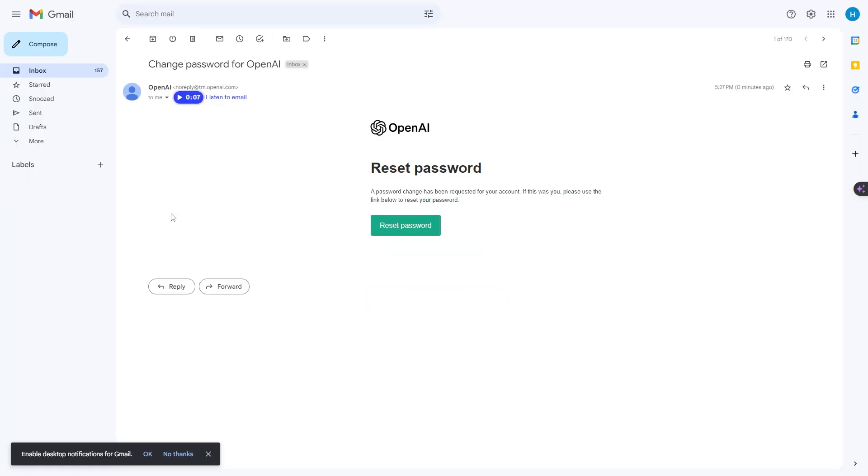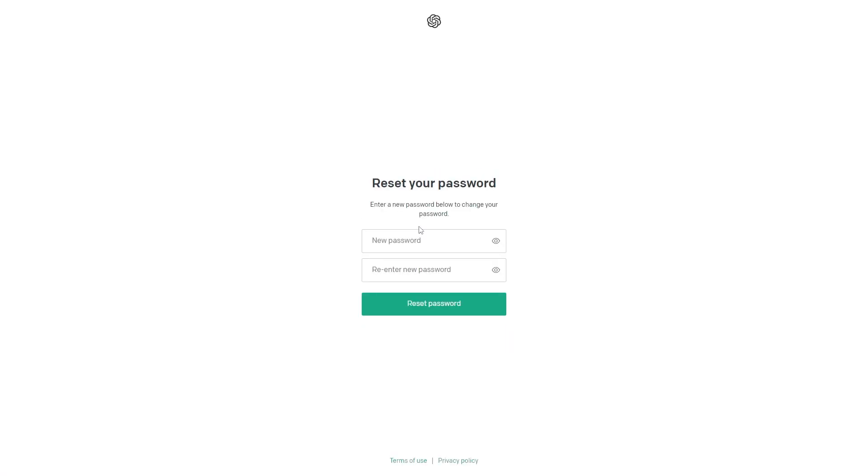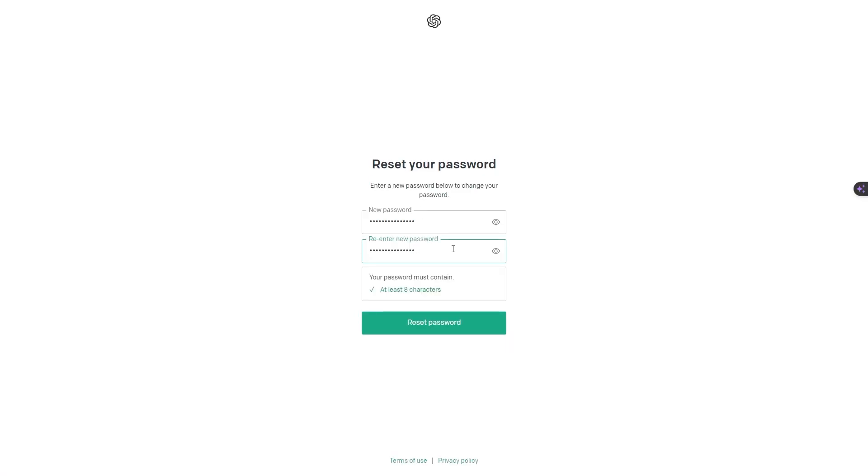This is the email that we got, so all we need to do is click on this link right here to reset our password. Now enter in your password and then re-enter it twice, making sure that you hit this requirement which is it has to have at least eight characters in it.